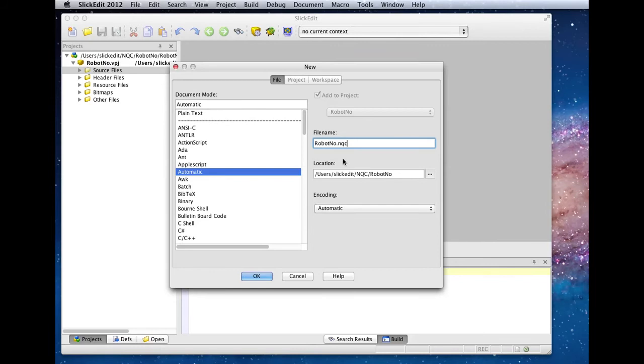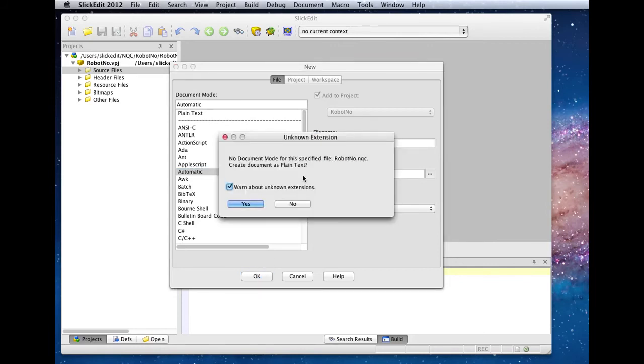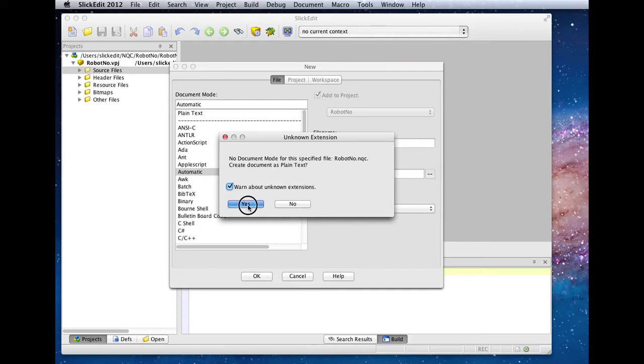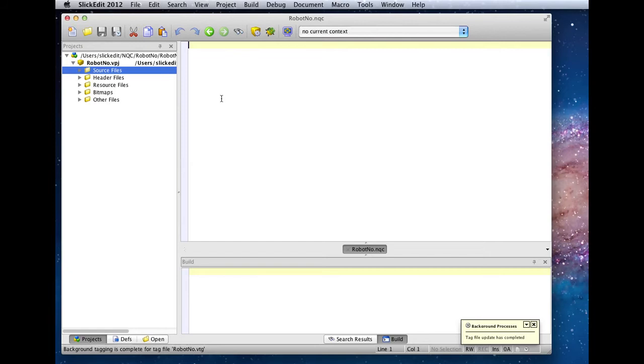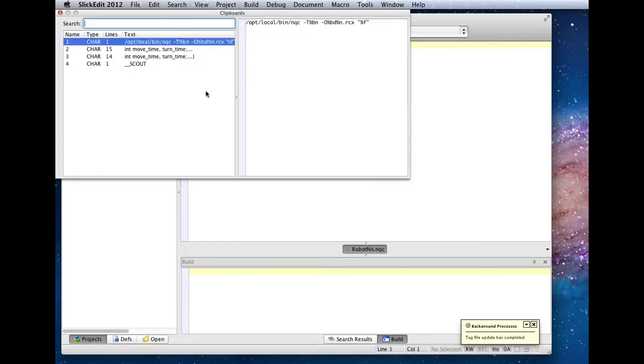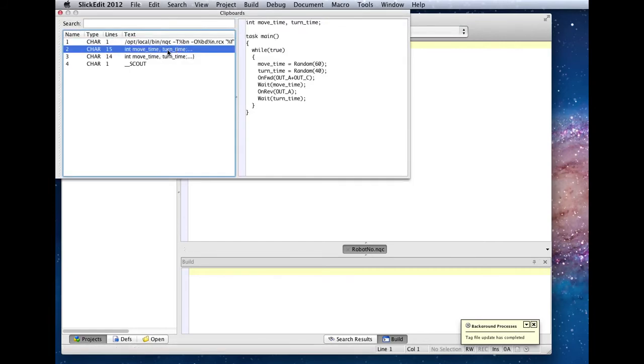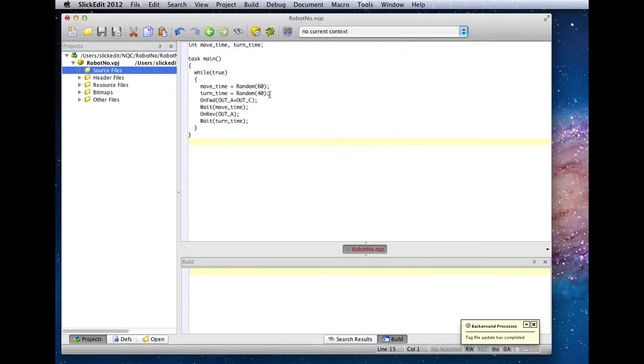Since this is the first time that SlickEdit has seen the NQC extension, it's going to warn that you're creating a file that it doesn't really know how to treat. We'll create this at first as plain text and associate it with C and C++ later on. I'm going to paste in some sample code that I copied earlier and save the file.